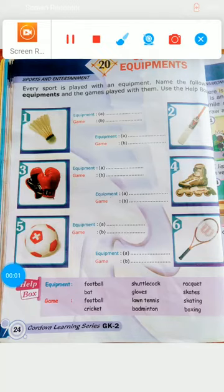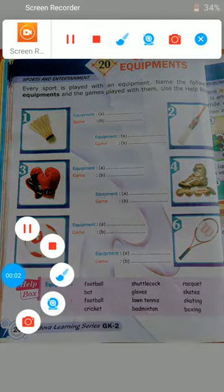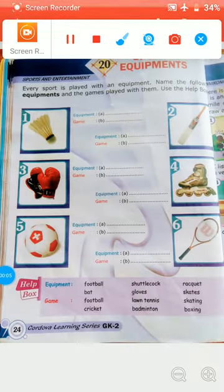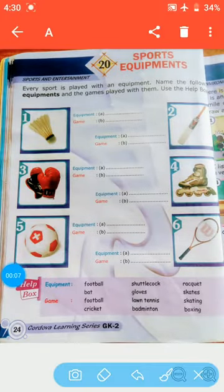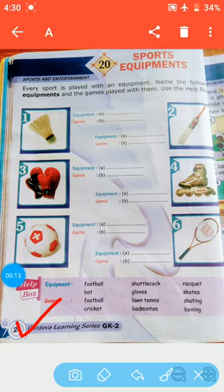A very warm welcome, my dear Goinkans, to the GK class. I hope you all are doing well. You all will take out page 24 of your GK book, and today we will complete an exercise on sports equipments. So what are sports equipments? They are the equipments which are needed to participate in any sport.